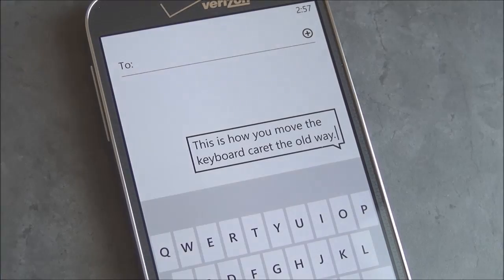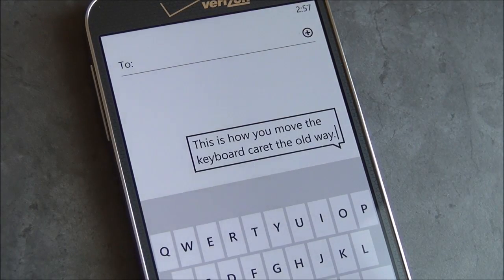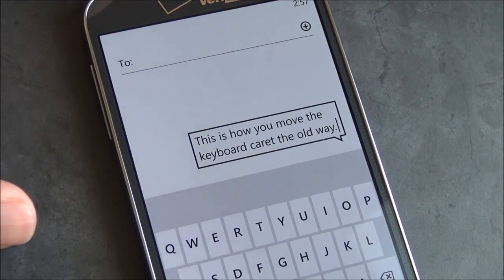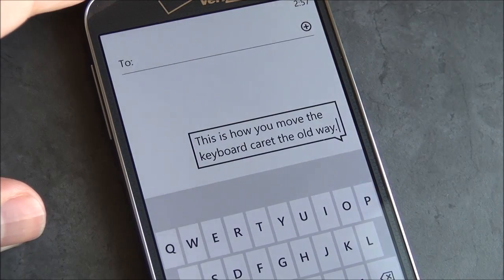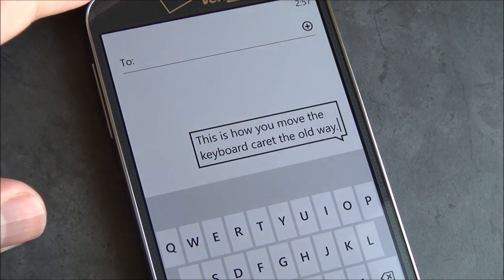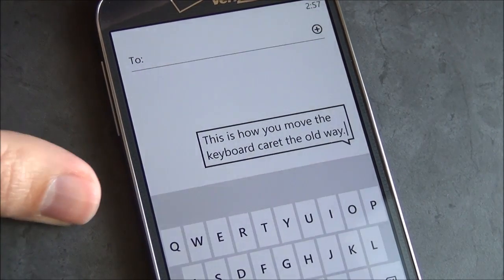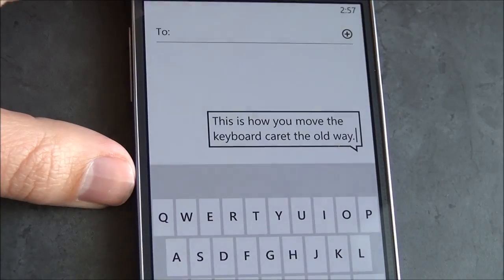Hey everybody, Daniel Rubino here with Windows Phone Central. I'll give you guys a quick look at the differences between Windows Phone 8.0 and Windows Phone 8.1 and how they handle the caret.